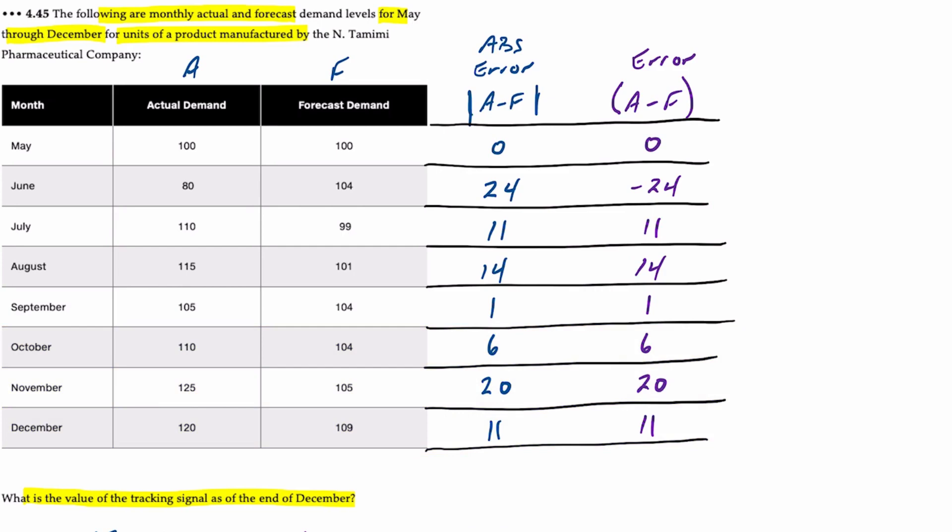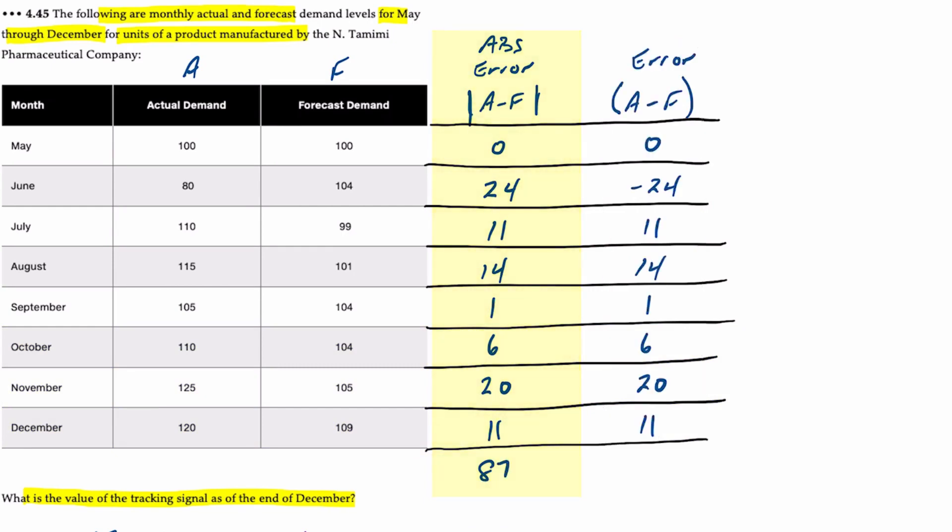Now we sum all of those columns. The sum of the absolute errors adds up to 87. The cumulative sum of all the individual errors that factor in all the pluses and minuses equals 39.